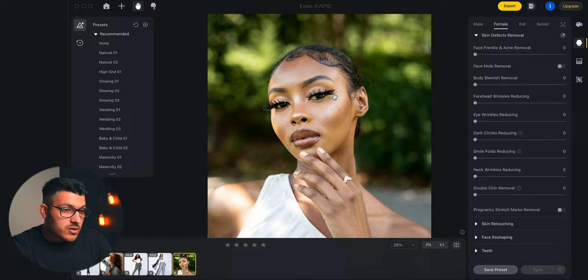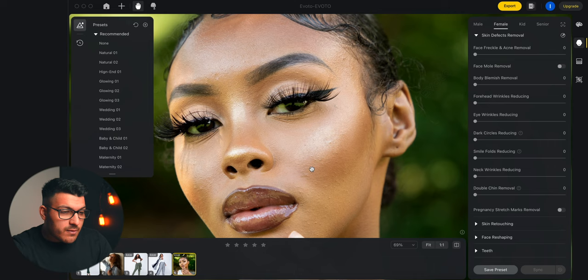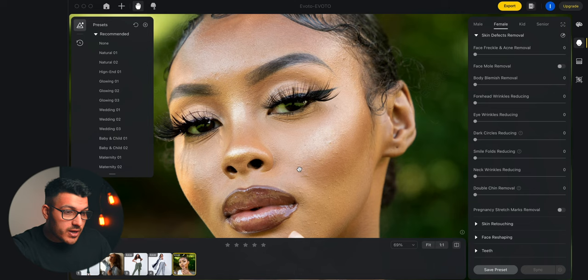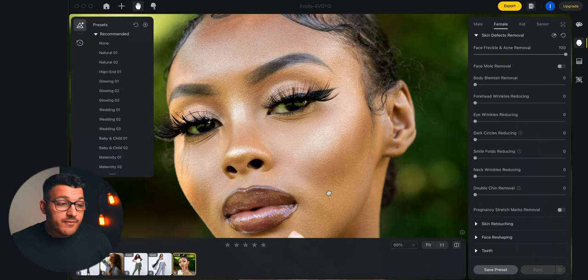So I'll zoom in here — you can tell we have a little bit of marks, maybe little pimples. We'll use our face freckle and acne removal tool just to get rid of these marks. All we have to do is drag the slider up and you can tell that they're instantly gone. There's no spot healing or anything we have to do — they're instantly gone just by sliding that slider.